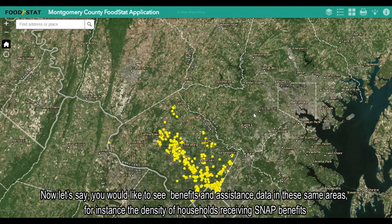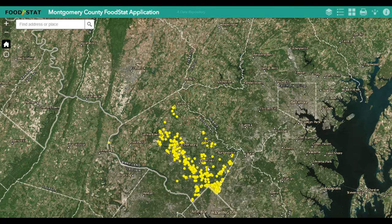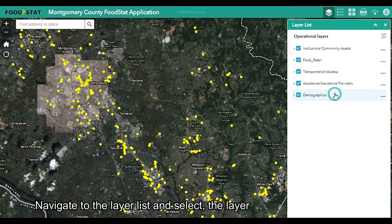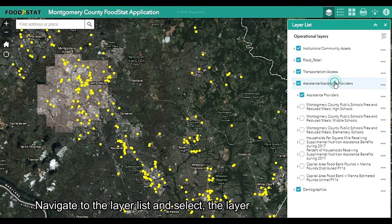Now let's say you'd like to see benefits and assistance data in these same areas — for instance, the density of households receiving SNAP benefits. Navigate to the layer list and select the desired layer.